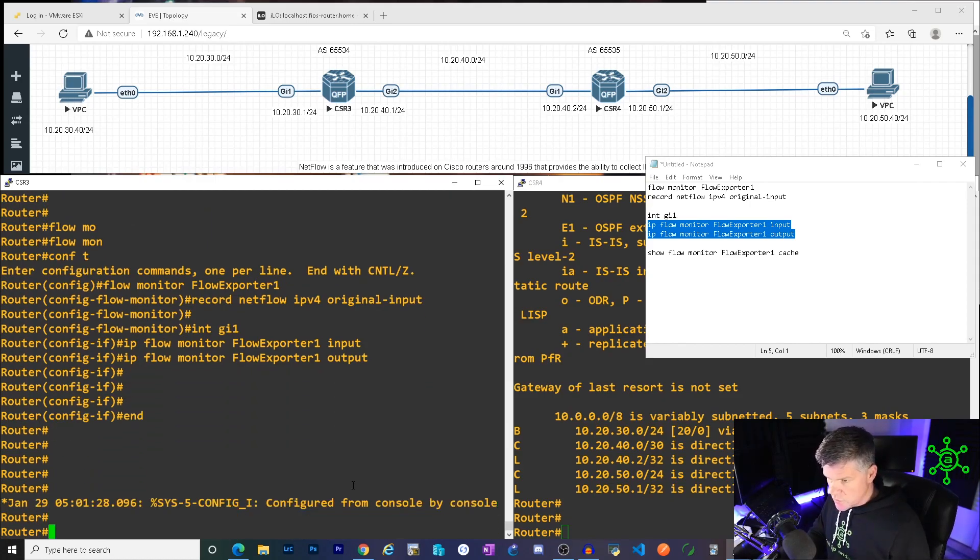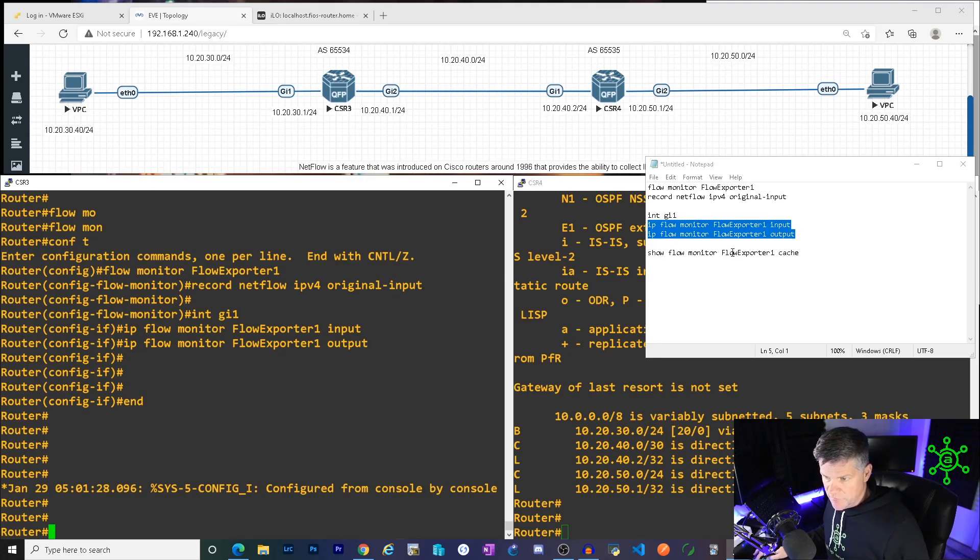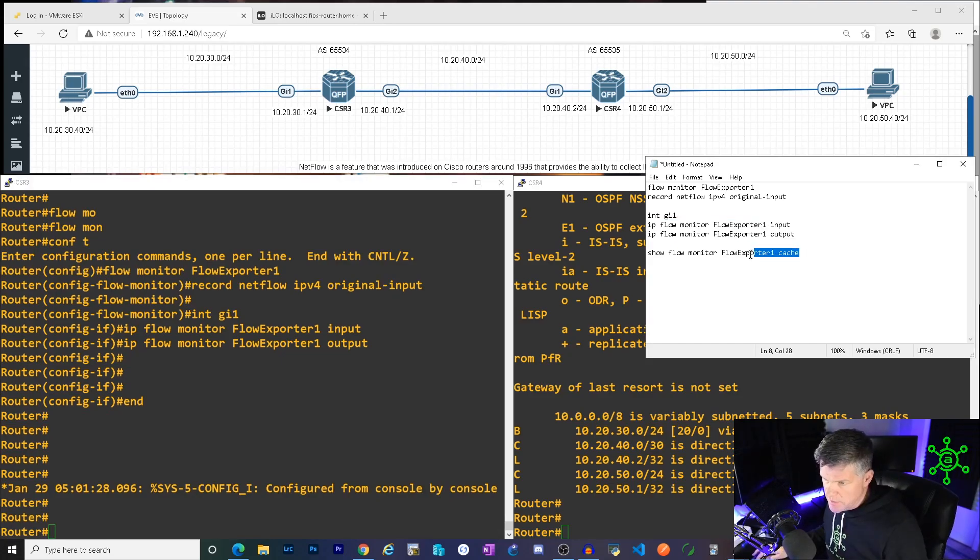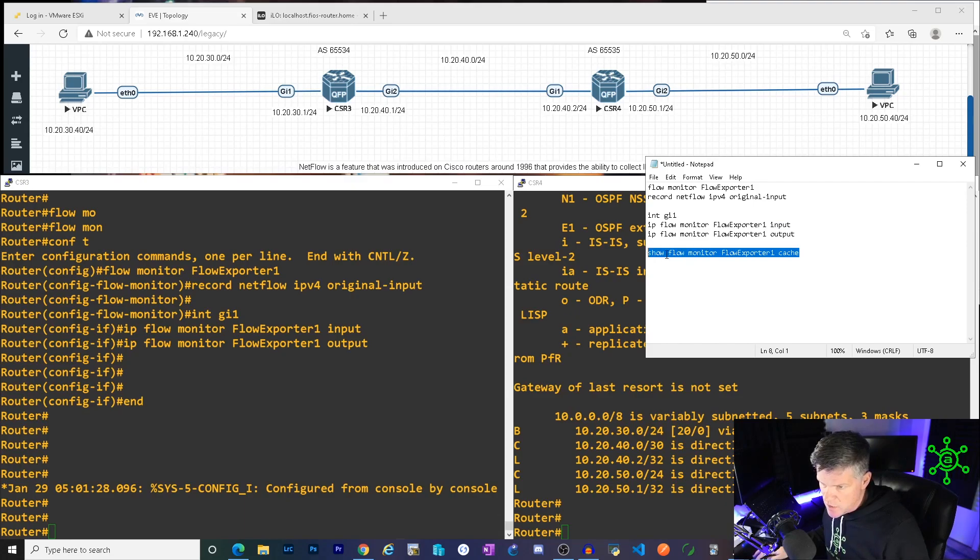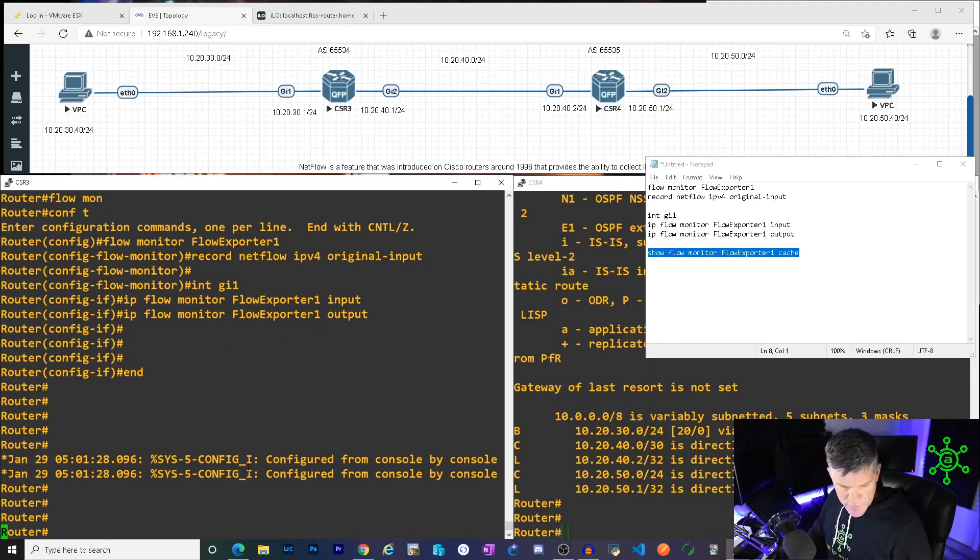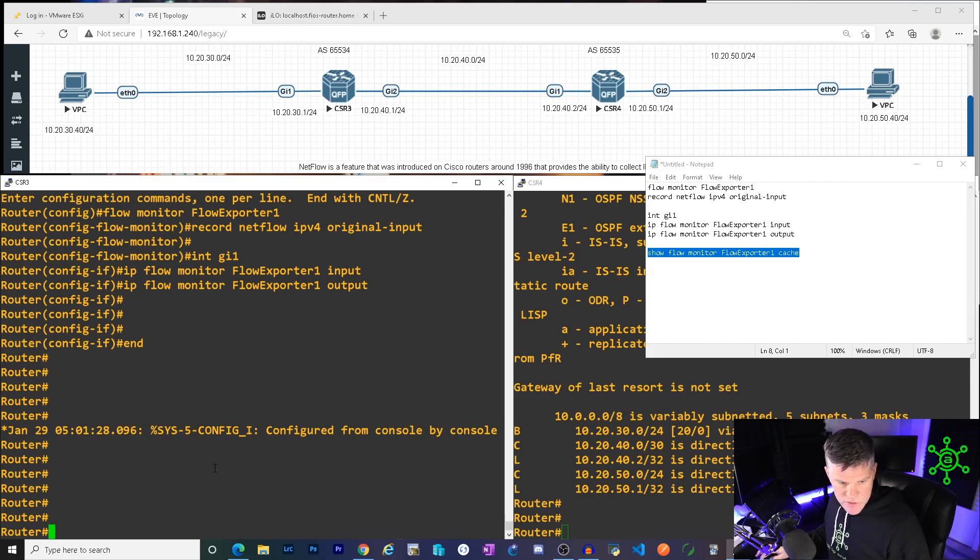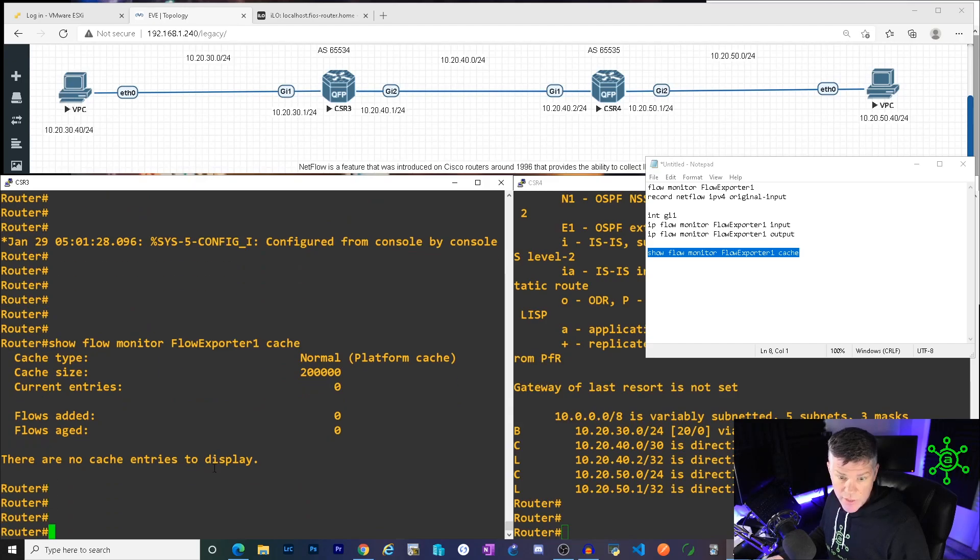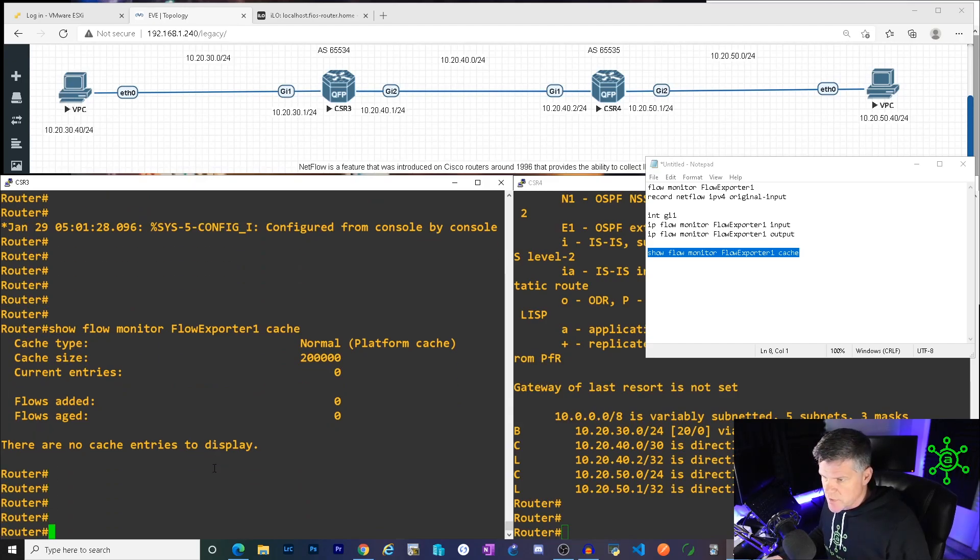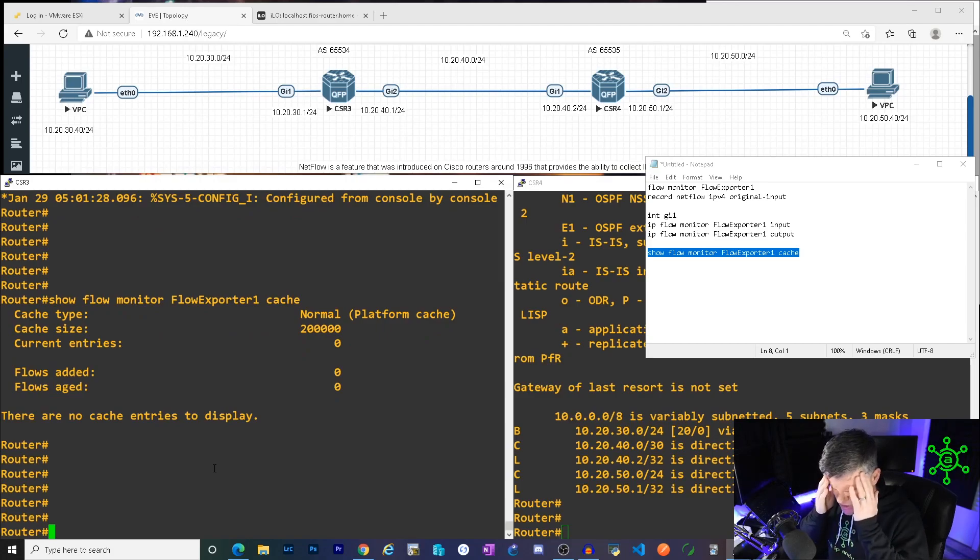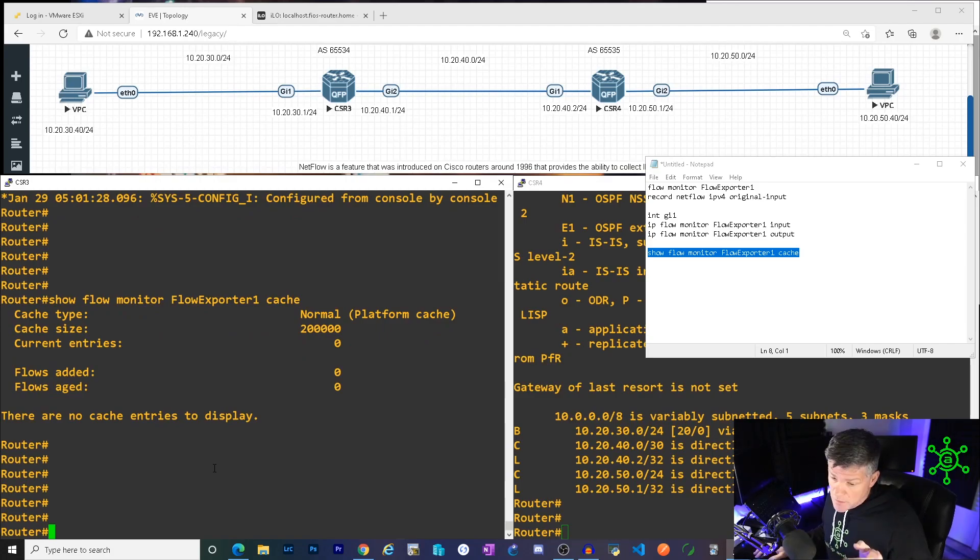I'm going to check. So the way you would check NetFlow is with this command, show flow monitor, whatever you named it, and look in the cache. Now, I didn't want anything in here for purposes of demonstration, but because I sent a ping across in the previous step, we may see something here. Okay, good. We don't. It timed out. There is a cache. I don't know what the default is, but your entries will time out and disappear.